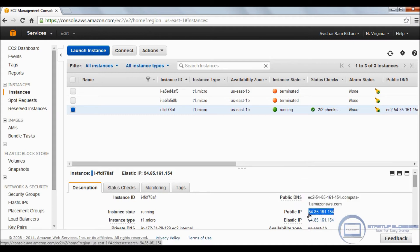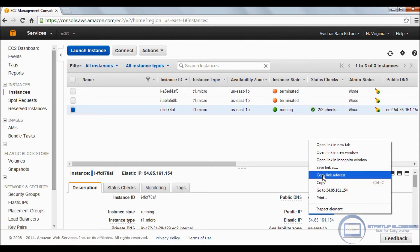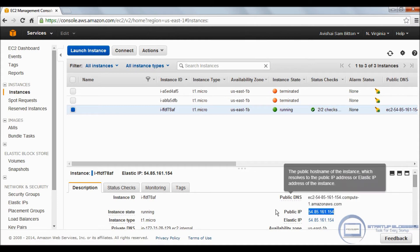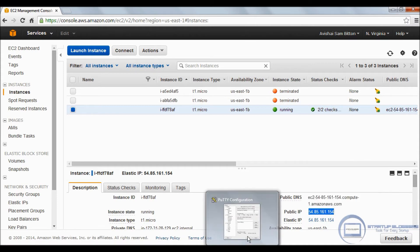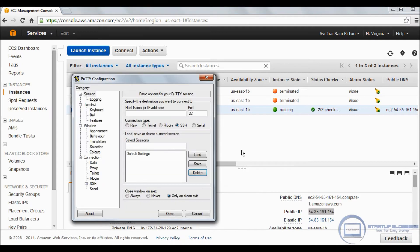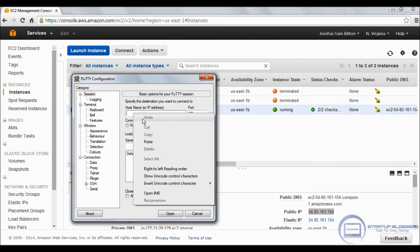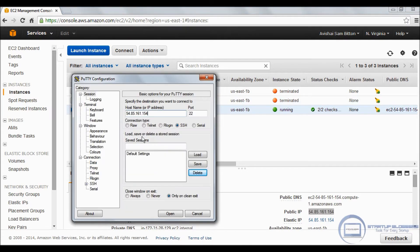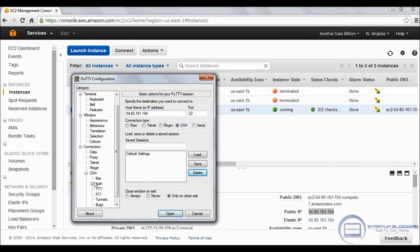We're going to go back to the dashboard. As you can see, the elastic IP is in. Moving on to Putty. We're going to do a copy-paste of that IP into the Putty configuration.